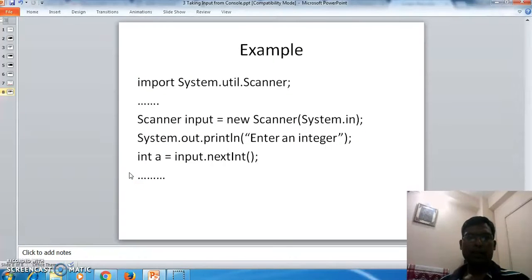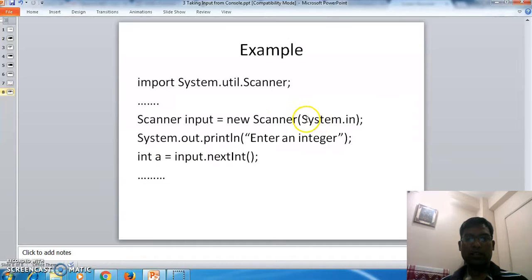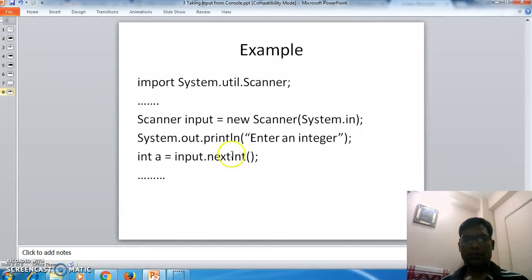Here is a sample example where we have the import statement and we are trying to read from the input stream. That is why we have initialized the Scanner class with System.in. We are trying to read an integer by displaying 'enter an integer', and for that we use the scanner object: input.nextInt(). This will read an integer. That's it, thank you.